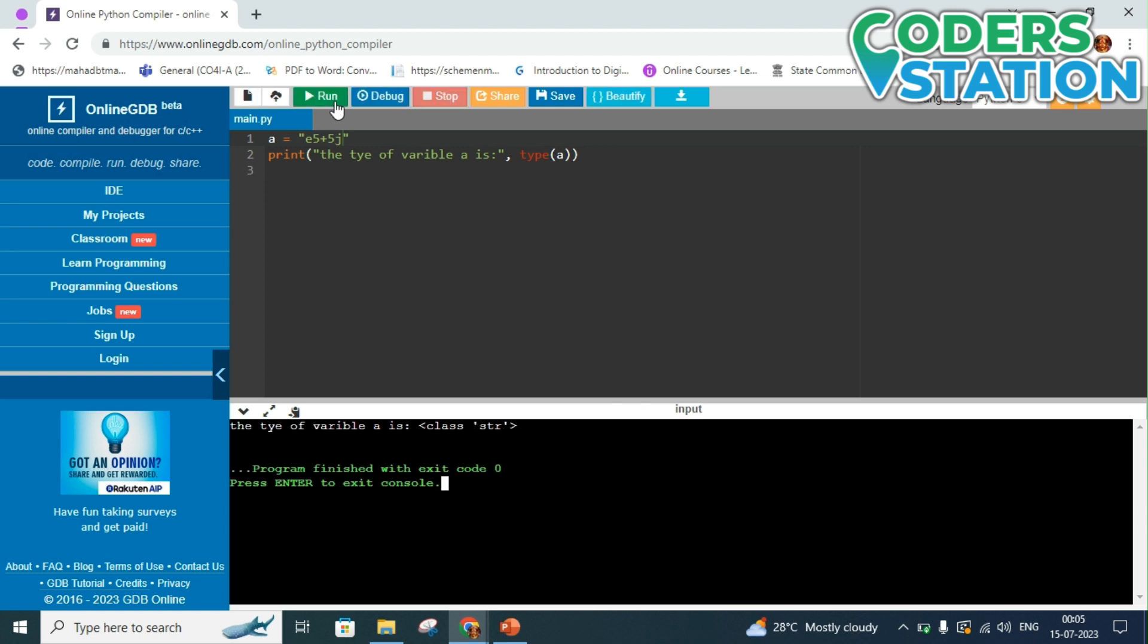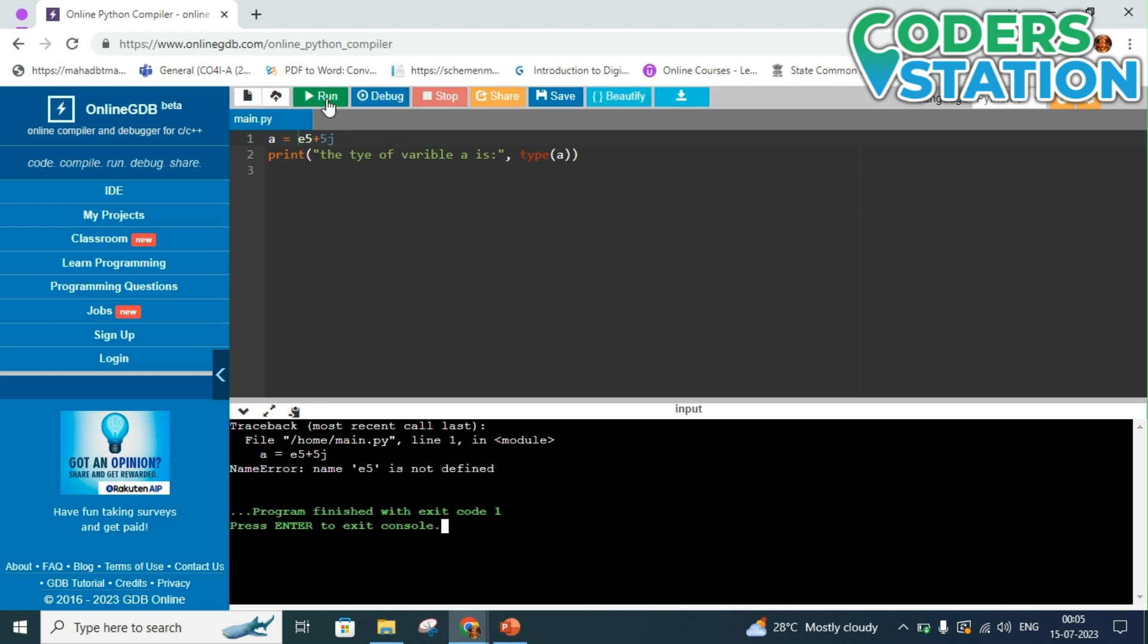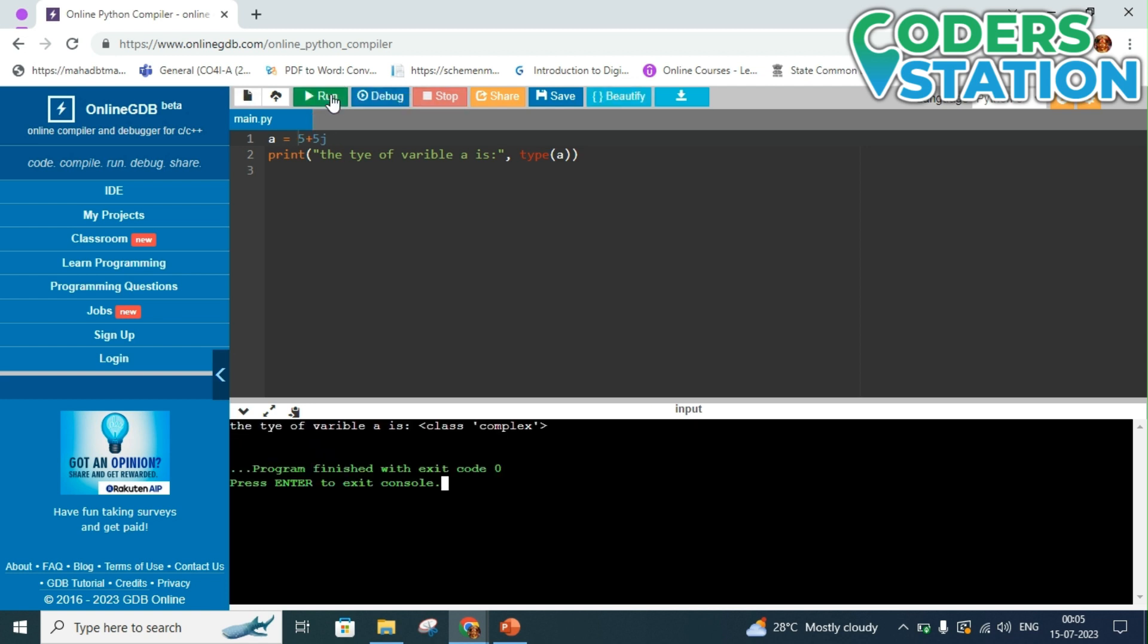It is giving us string. Oh sorry, we have to remove this double quotations and let us try running this. Yeah, it is supporting complex numbers as well. So by type variable you can know what is the data type of a variable. So these are the uses of Online GDB.